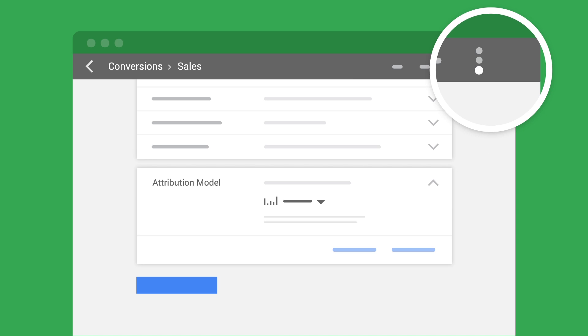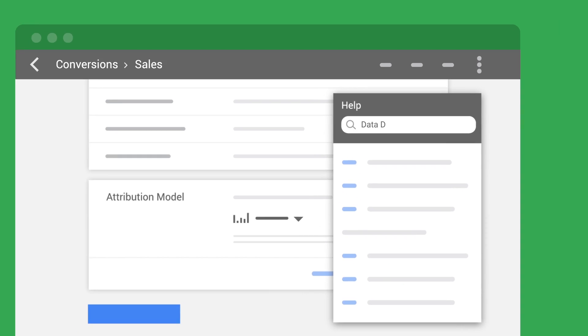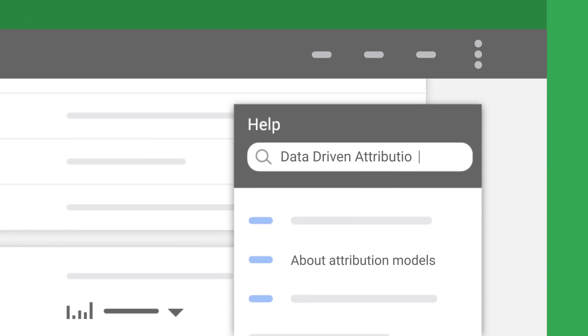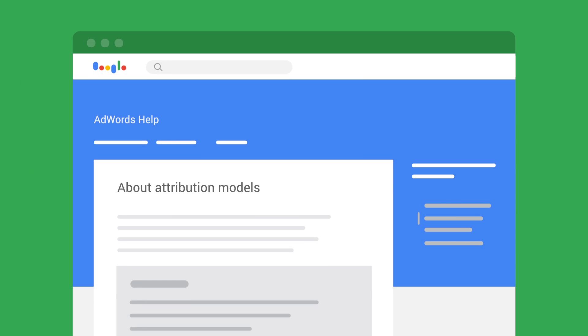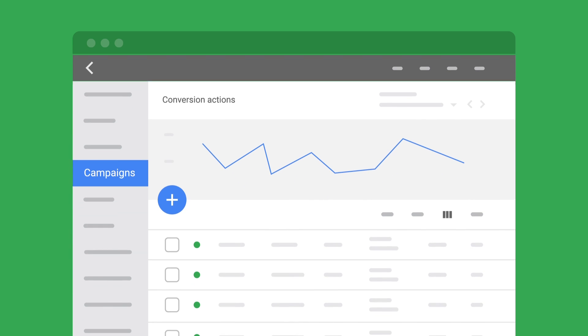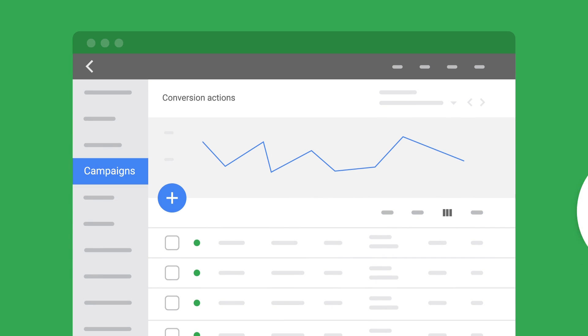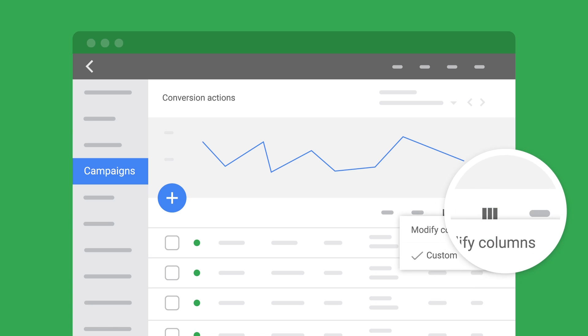Visit the Help Center to read more about these attribution models. Next, you'll need to re-evaluate your account using the new reporting to reap the benefits of more comprehensive measurement.